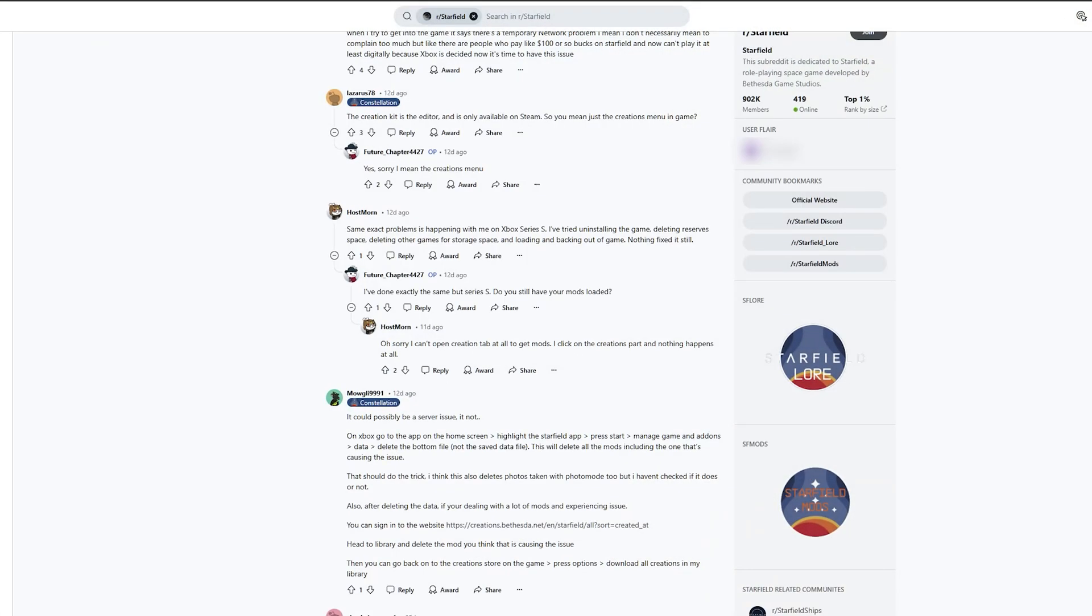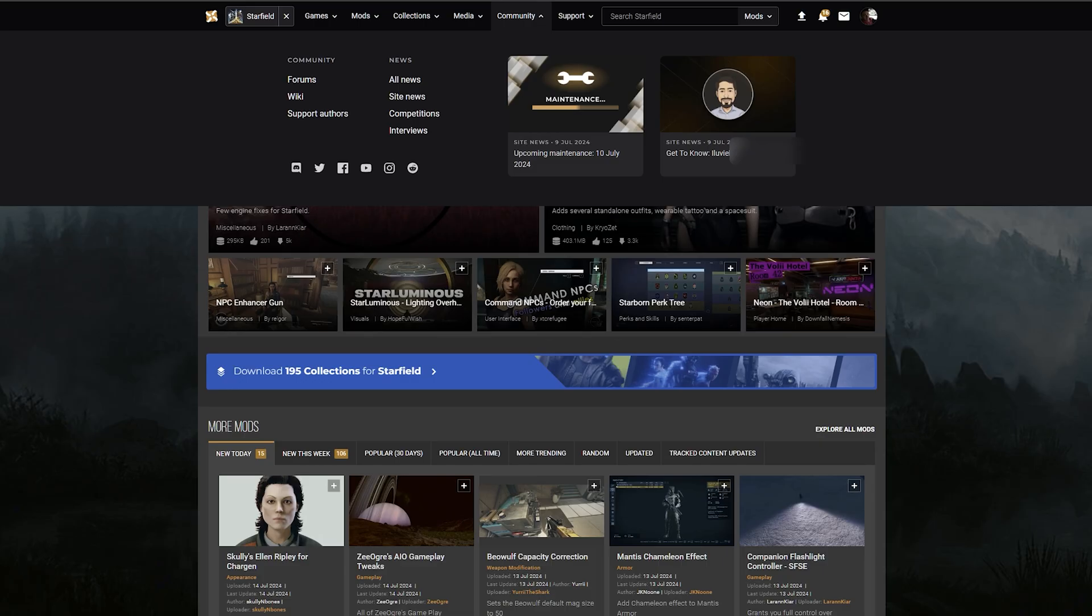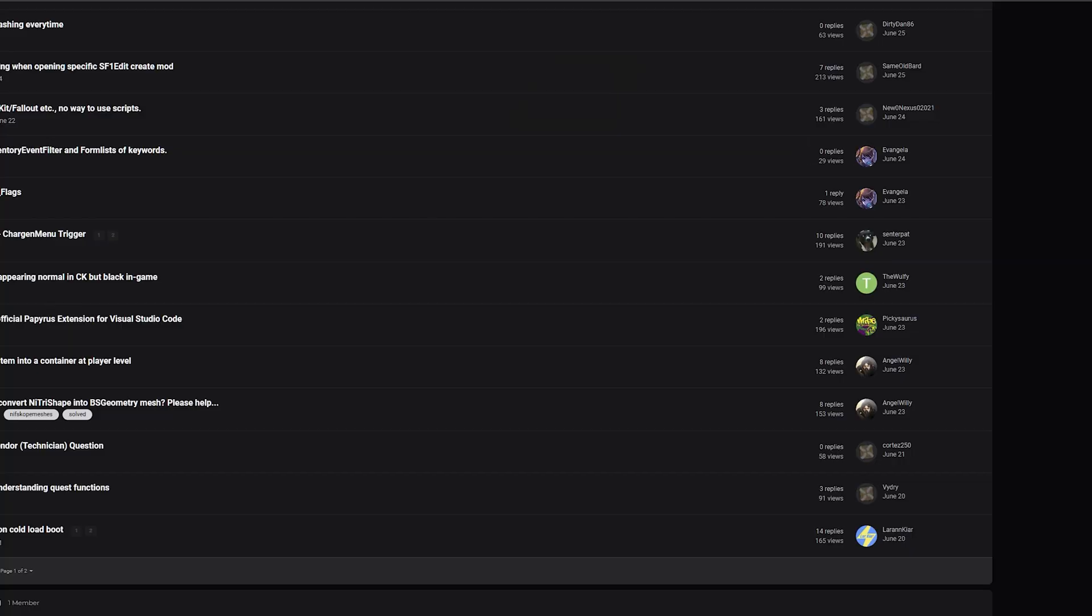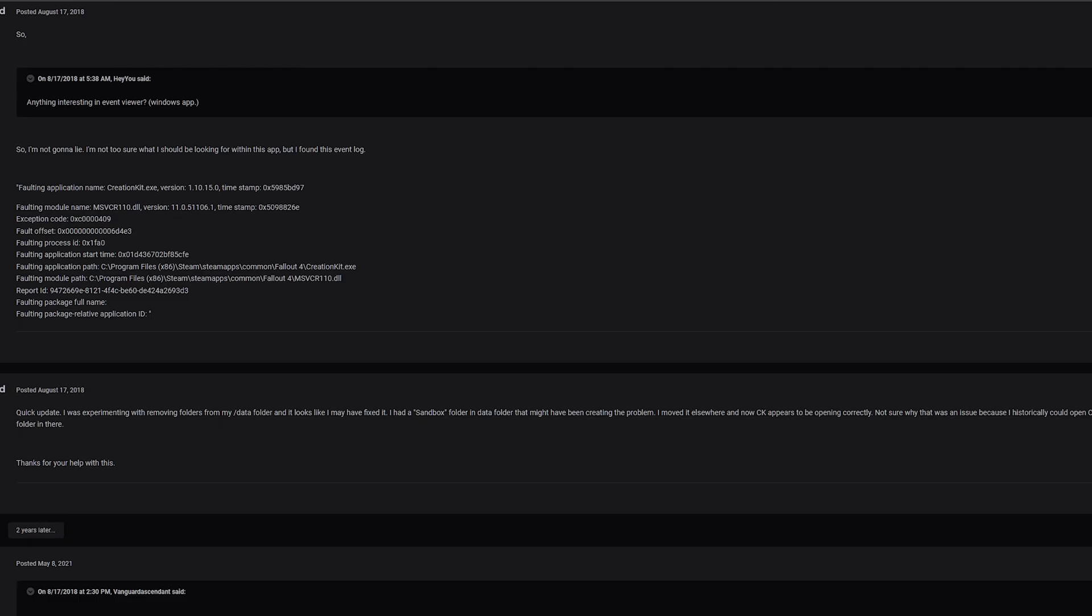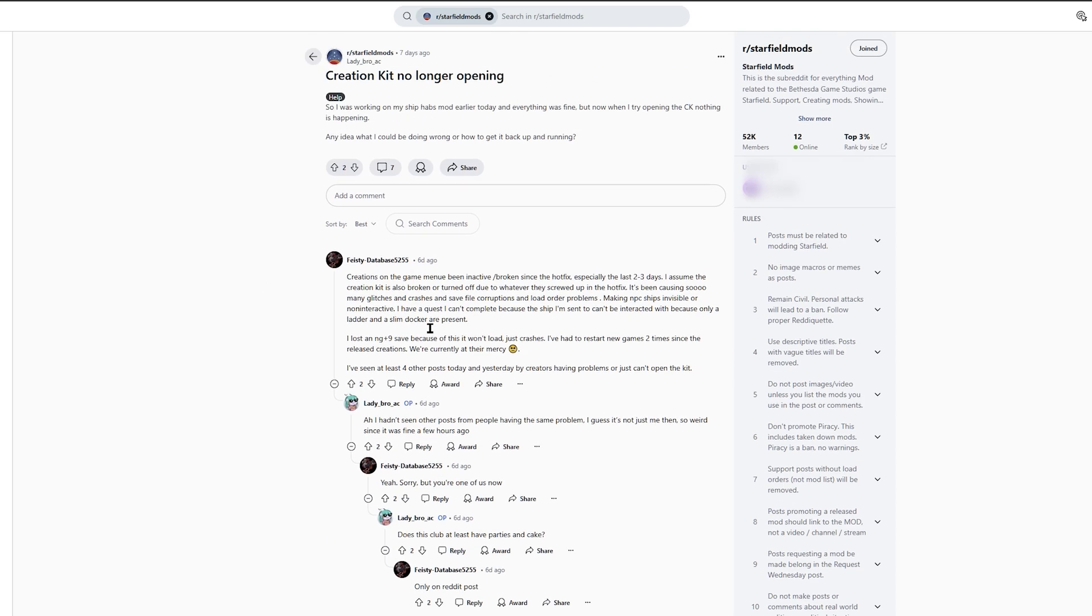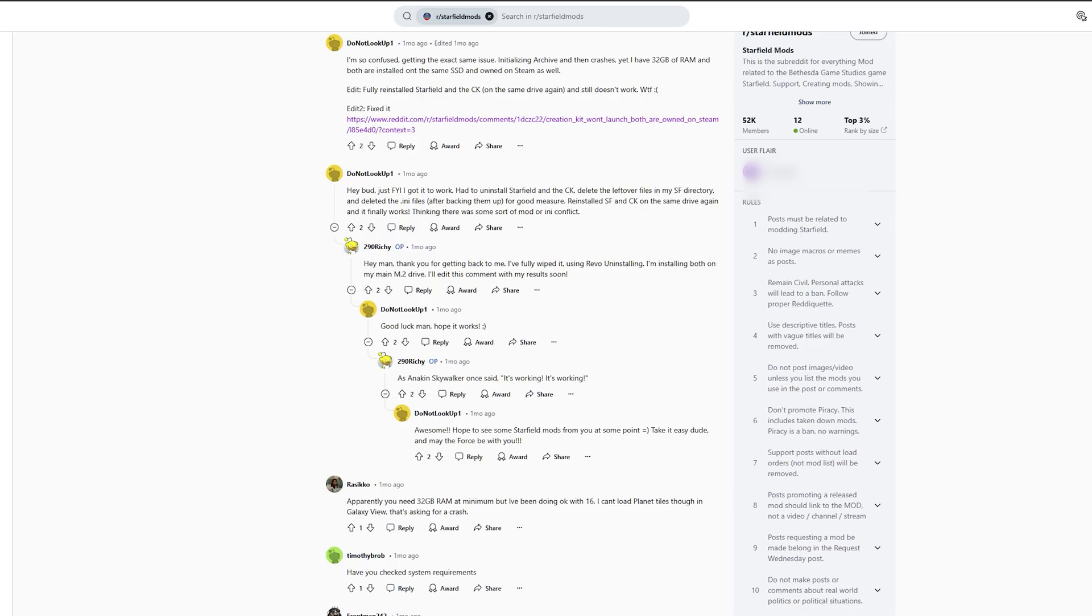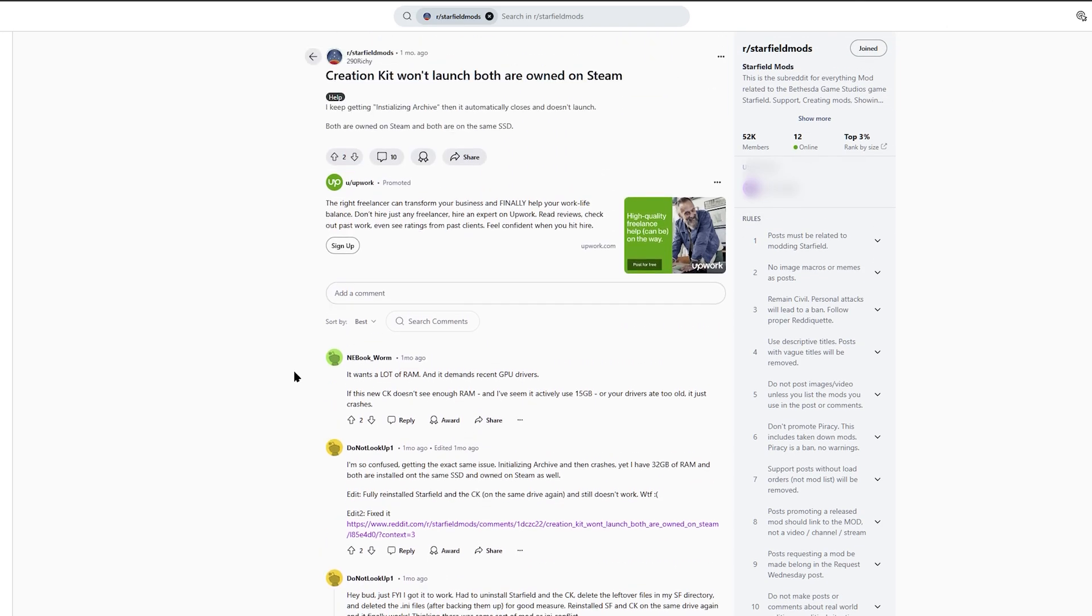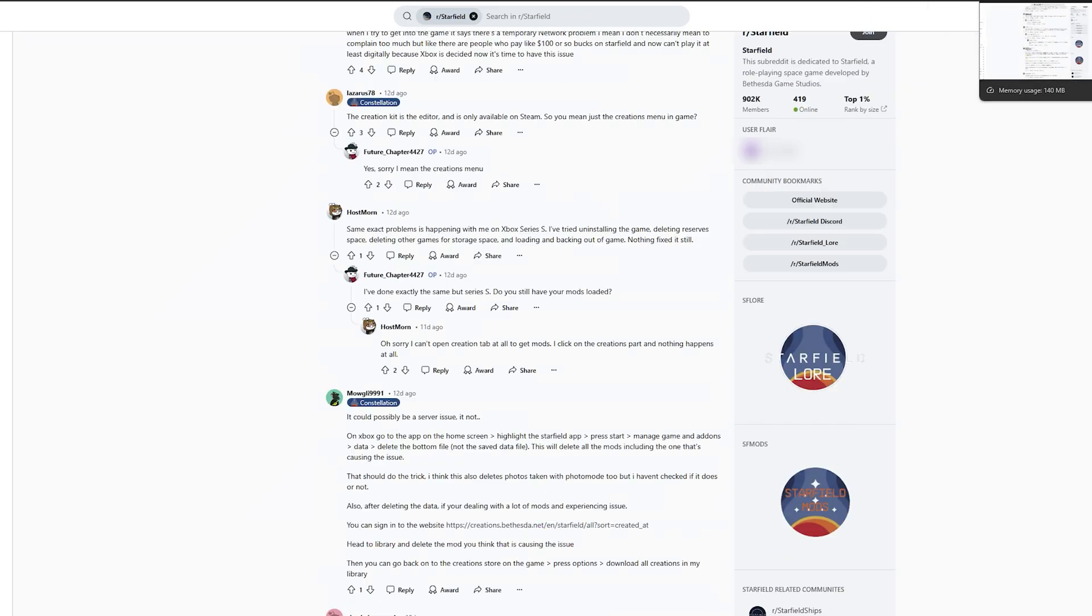Going online and reading different stuff, people have certainly been experiencing launching issues, but not exactly that. Usually the most common launching issue is that the creation kit is not installed to the starfield folder or the game pass issue. This is not that issue.